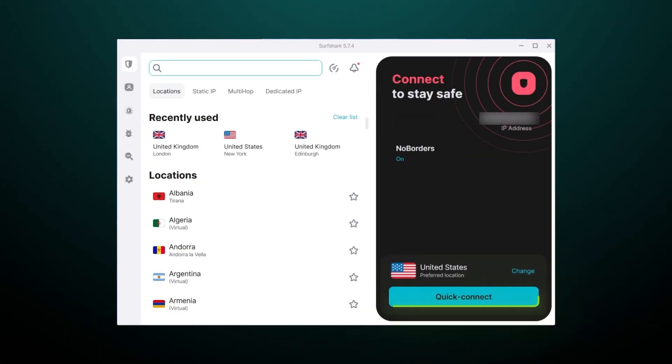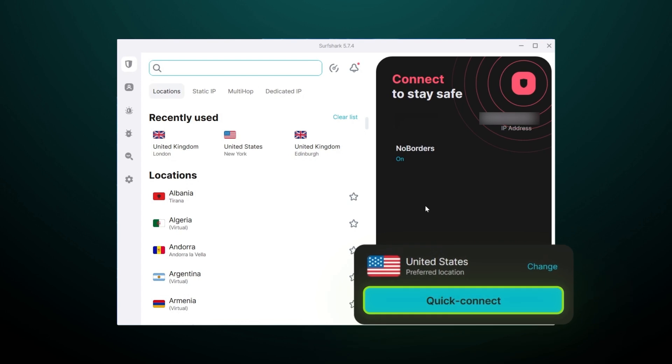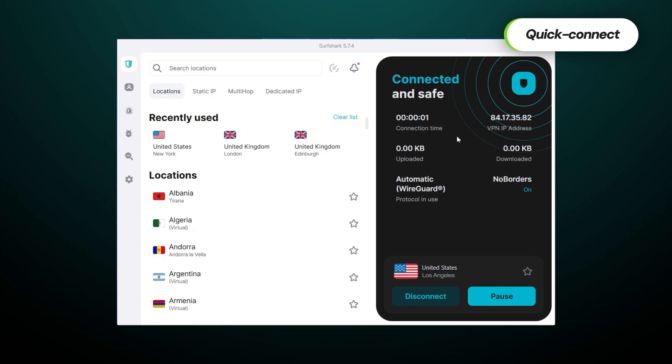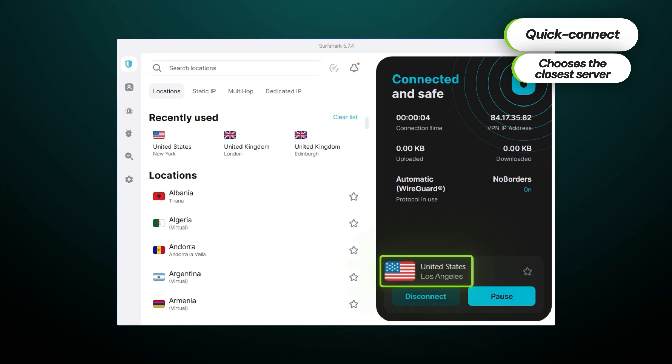Right off the bat, let's cover the most important aspect in this Surfshark VPN guide: establishing a VPN connection. To connect, I simply click the quick connect button in the bottom right of the screen. It should take just a moment, and your virtual location will be changed to the closest server available near you for maximum speed. I connected to Los Angeles, as this server is closest to me. Quick connect is a convenient feature for those who want to establish a VPN connection with a single click for good speeds.